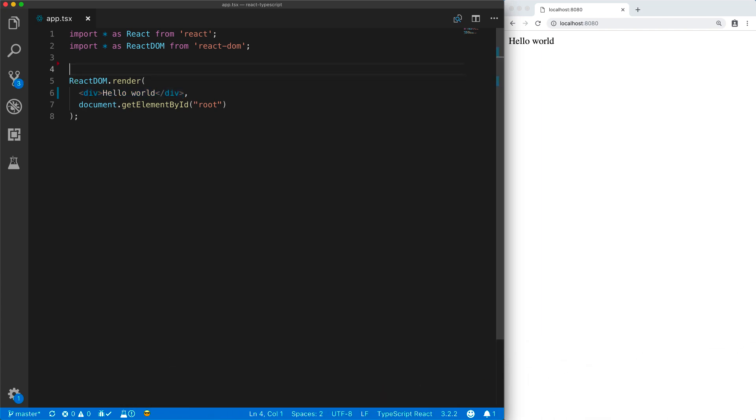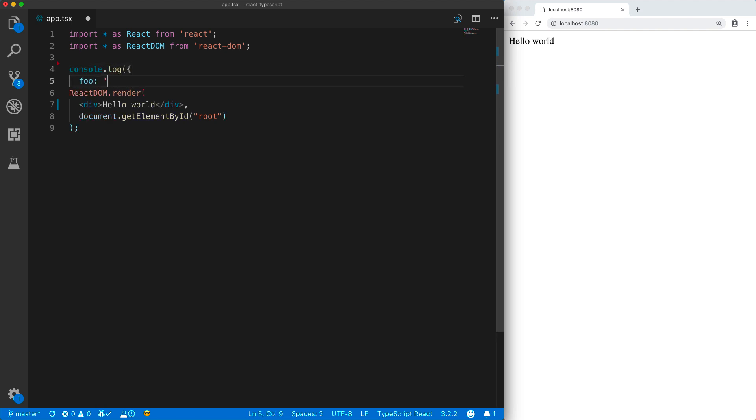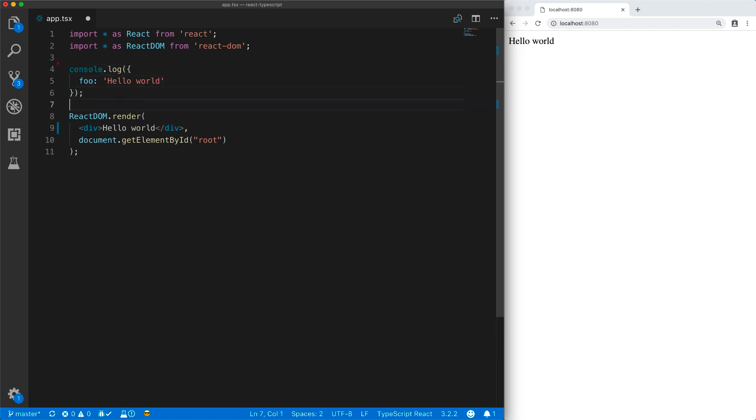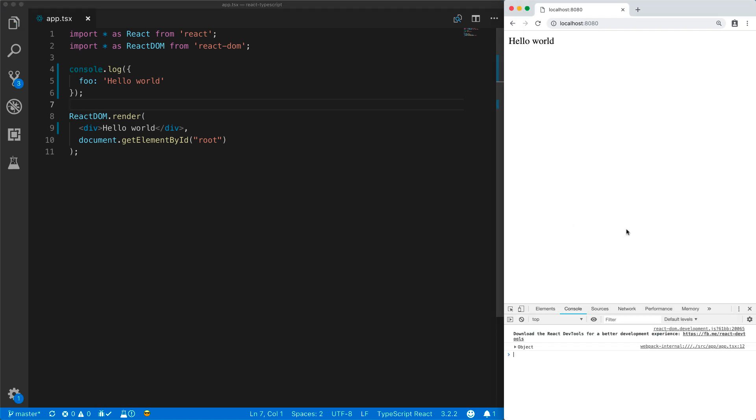JSX is very akin to something like an object literal. For example, here we have an object that has a property foo pointing to the string Hello World, and we can see that object on the console.